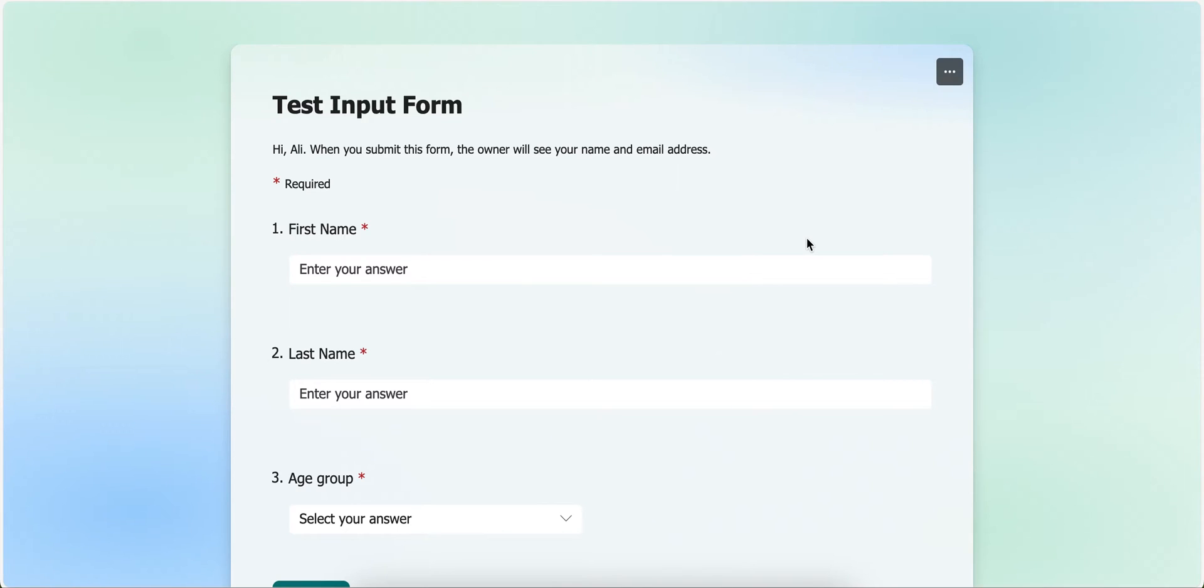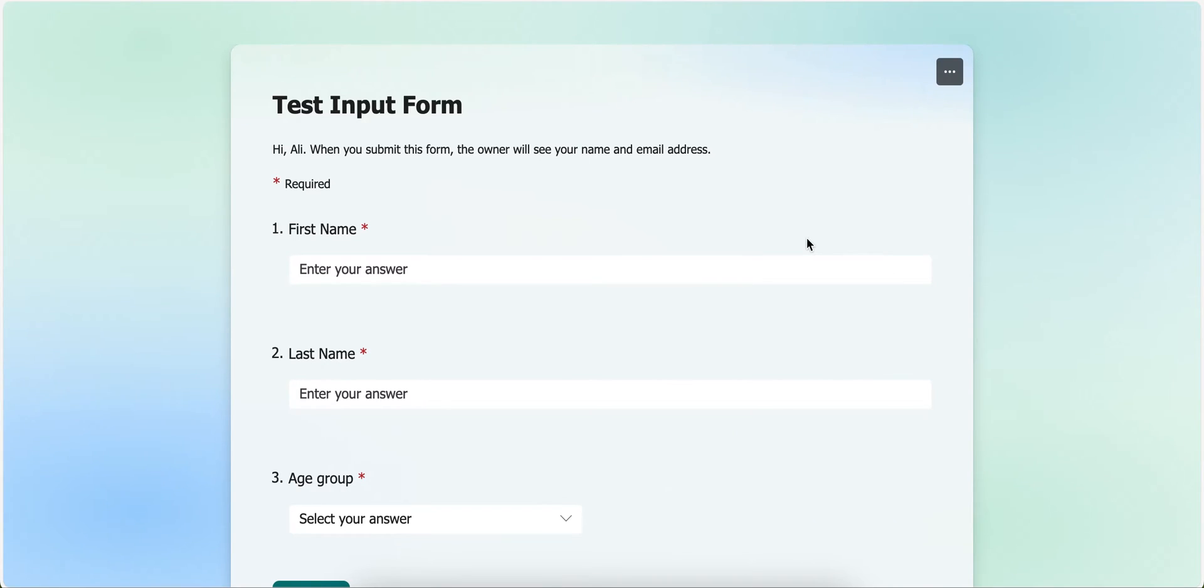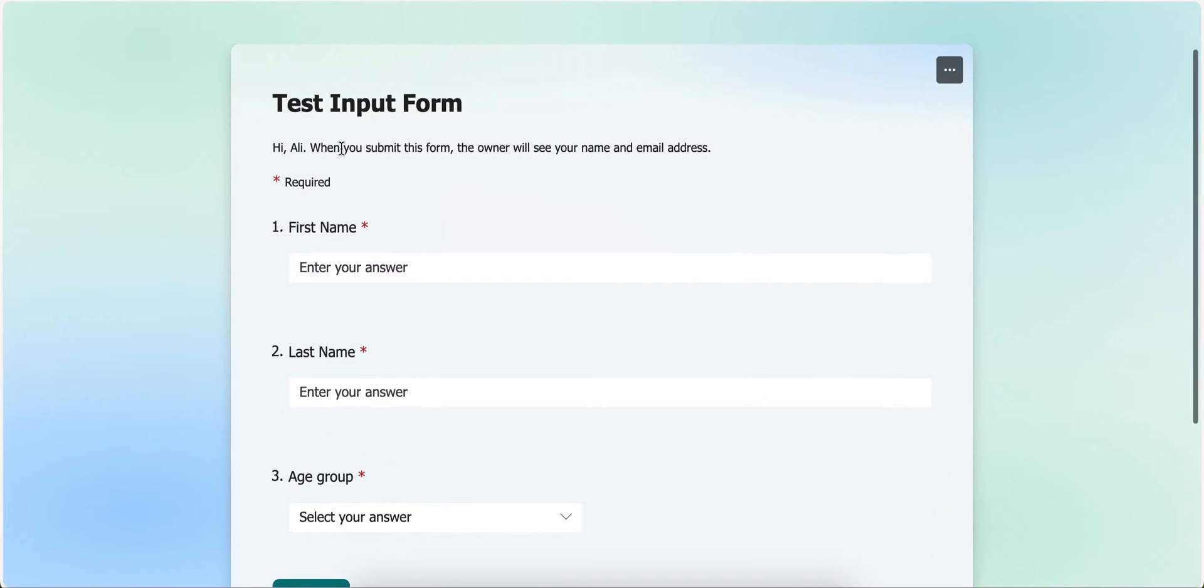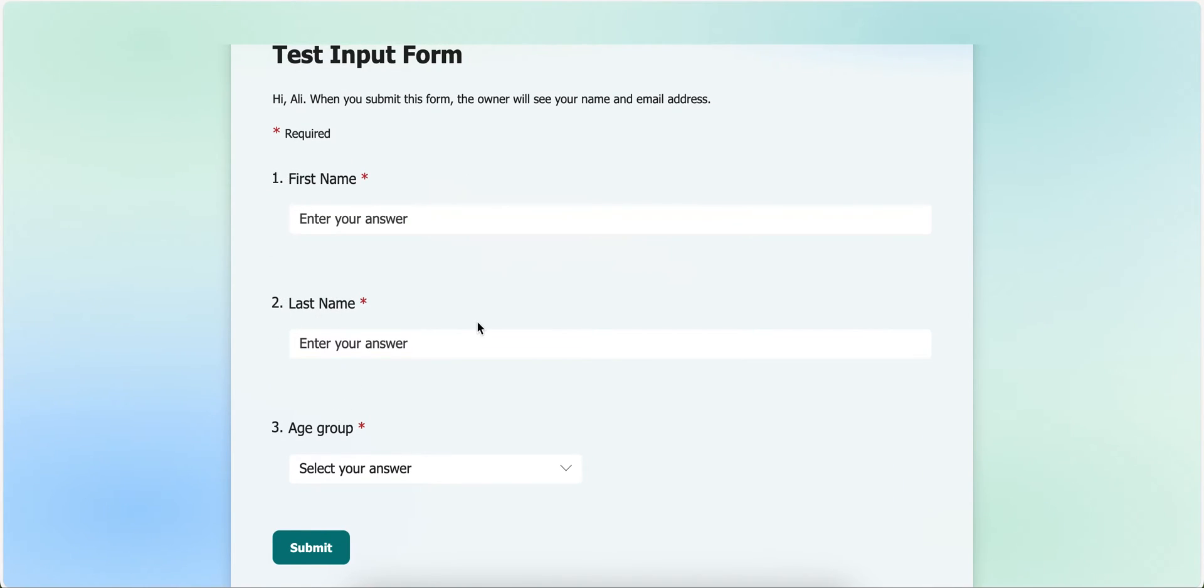Let's say you created a form and whenever a user submits the form, you want their data to be added into the Excel file. So for this, I created a simple form where I created three questions like first name, last name, and age group.